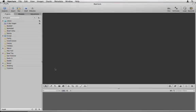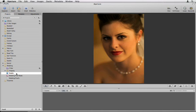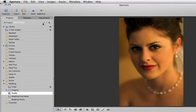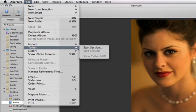Once your camera is connected, select the Aperture project that you want to capture photos into and choose File, Tether, Start New Session.